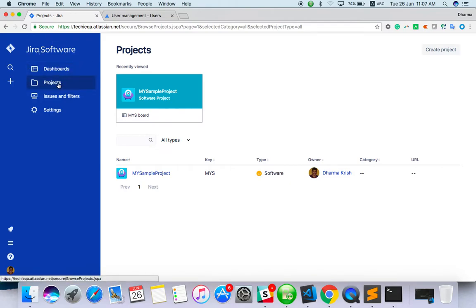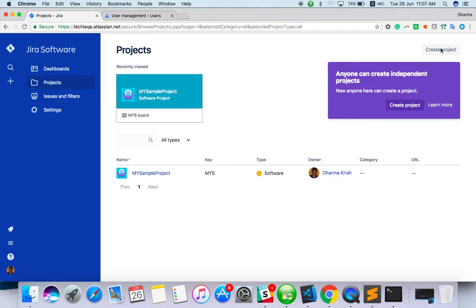From the dashboard, when you click on projects, already there is one project. Just go to create project.